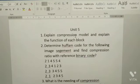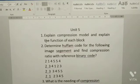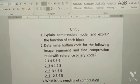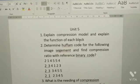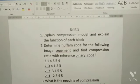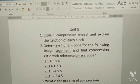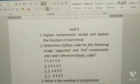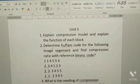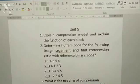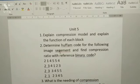Now from Unit 5. First: explain the compression model and explain the function of each block. Second: determine Huffman code for the following image segment and find the compression ratio with reference to binary code.